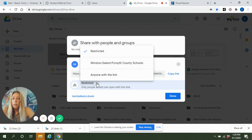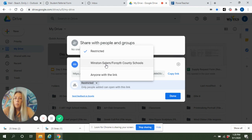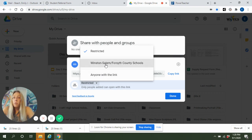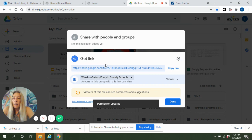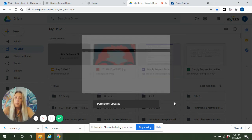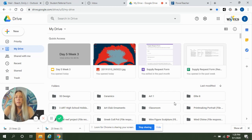I'm just going to click the little arrow next to restricted and you can change that to Winston-Salem Forsyth County Schools, or whatever organization you're with, or anybody with the link. Either one of those is fine — just select that and then click done. What that's going to do is change the privacy settings in your Google Drive so that your teacher can open up that document.